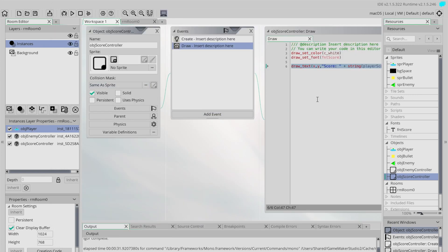Let's test it. We start at zero, shoot an enemy — we've got 10. Shoot another one — 20, 30, and so forth. We now have a score value that changes and shows on screen. The last thing I said I wanted to do is add a bit of variation — different score values for each ship.